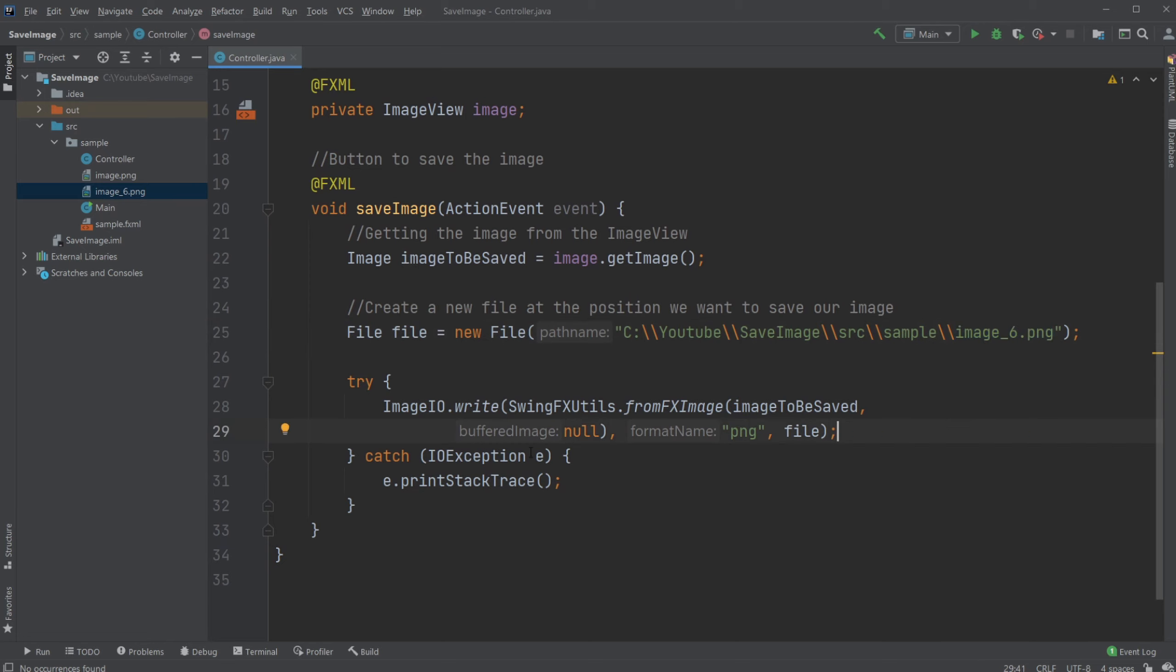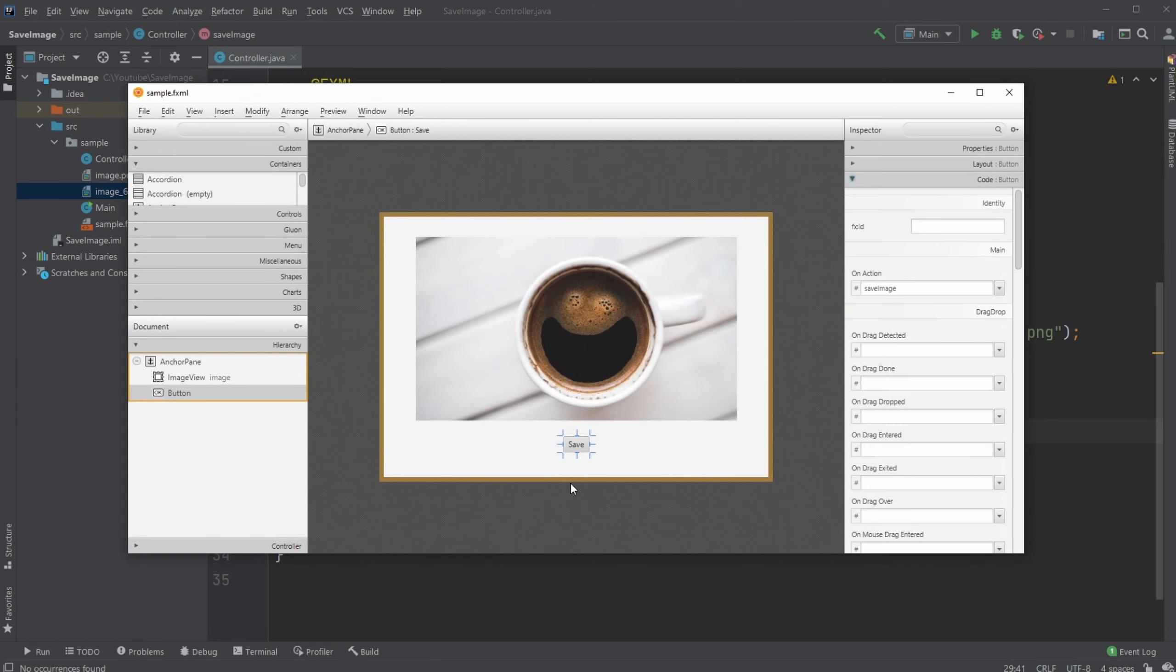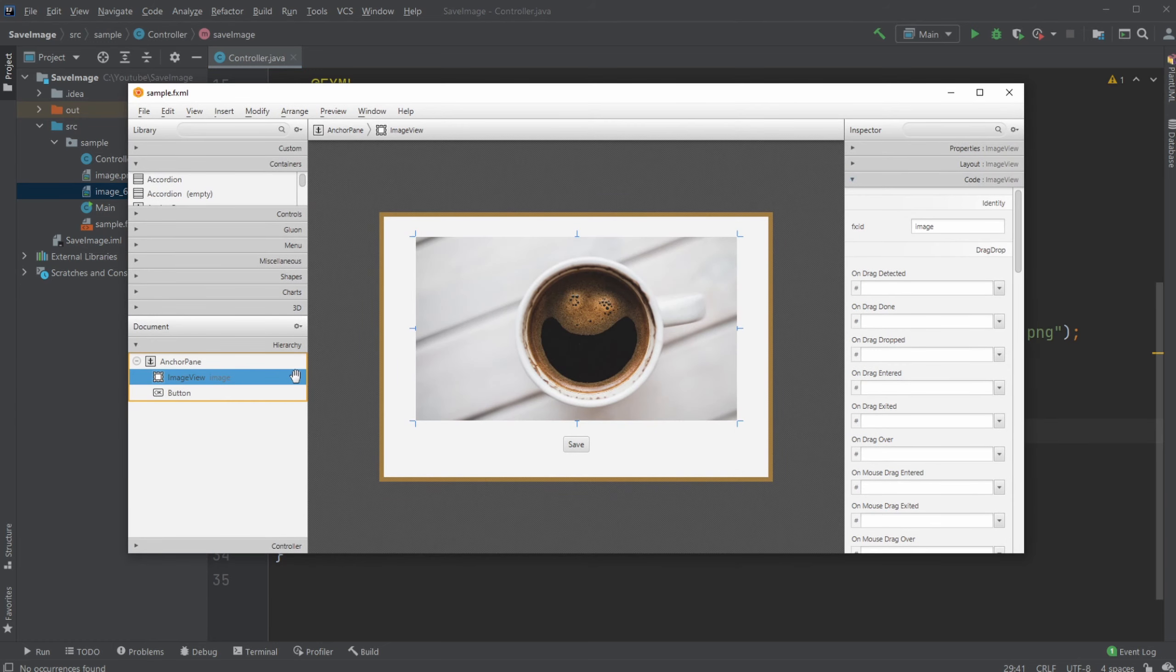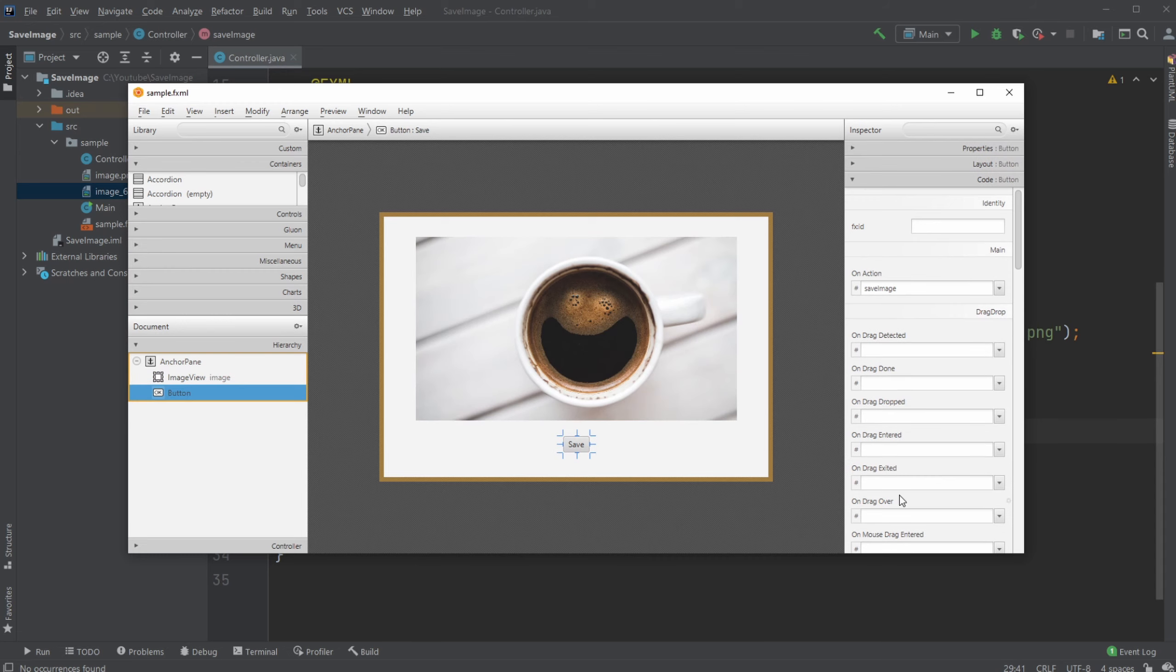And if we then have a look at all of the components, we just have a few of them, but inside scene builder, we just have our image view, which contains our coffee image and our button, which have an on action setup. So whenever we click the button, we call this save image method.